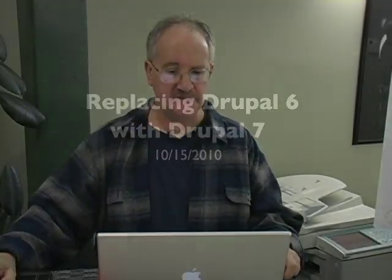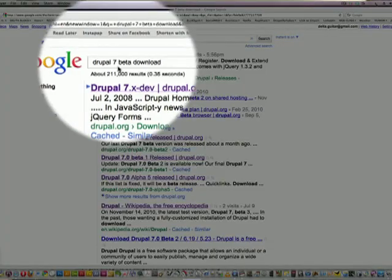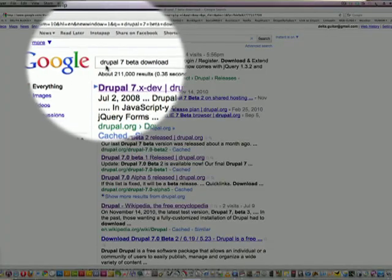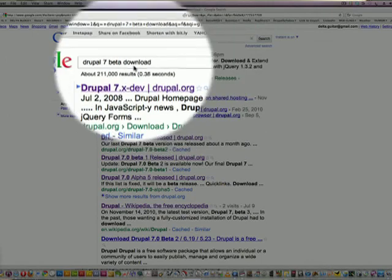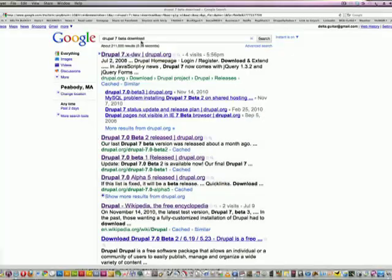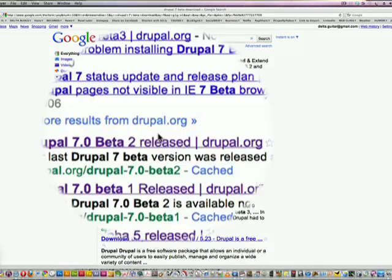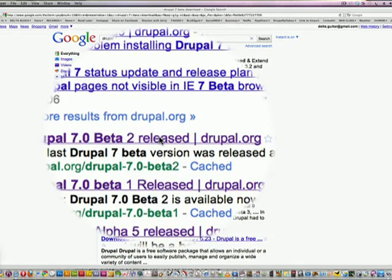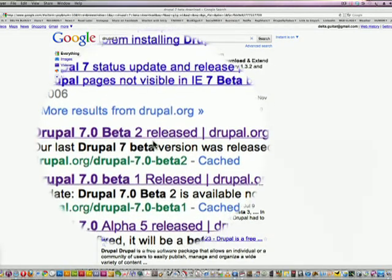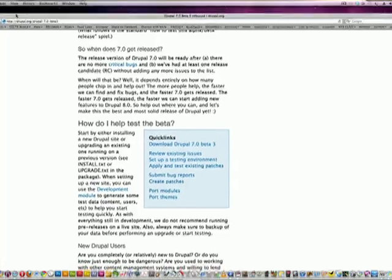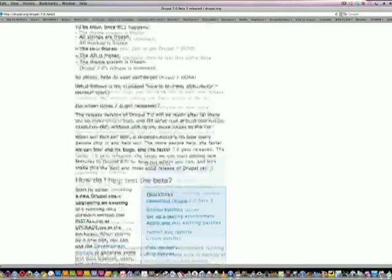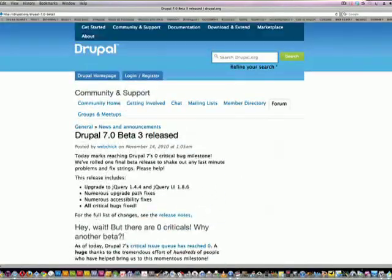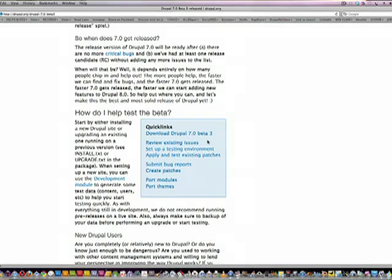What I'm going to do is install the Drupal 7 folder. First I'm going back to Google, typing in 'Drupal 7 alpha download' and finding it here. Scrolling down to the bottom to find the file to download. Here it is.